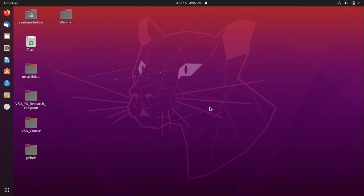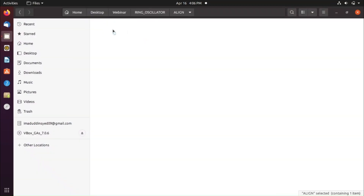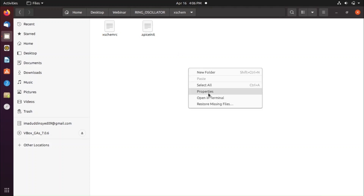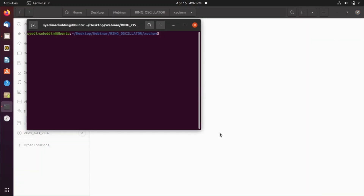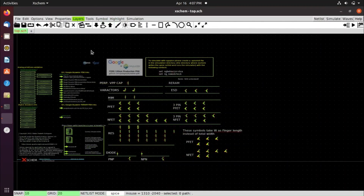We will now see the pre-layout and post-layout of a ring oscillator using ALIGN. Go to the ring oscillator folder — there are two folders: align and AccessXCEM. Go to the AccessXCEM folder, open a terminal, and type 'xcam' to open the AccessXCEM tool.